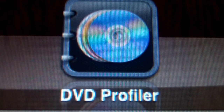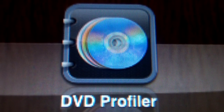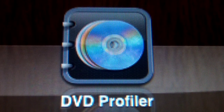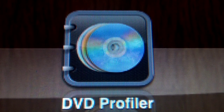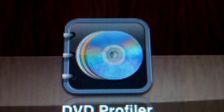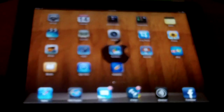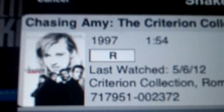Hey guys, I've shown this app before. It's called DVD Profiler. For my money, it's the best one from the App Store for the iPhone, or better yet, the iPad. It's my iPad 2. I think I've upgraded to an iPad 2 since I originally showed the video.